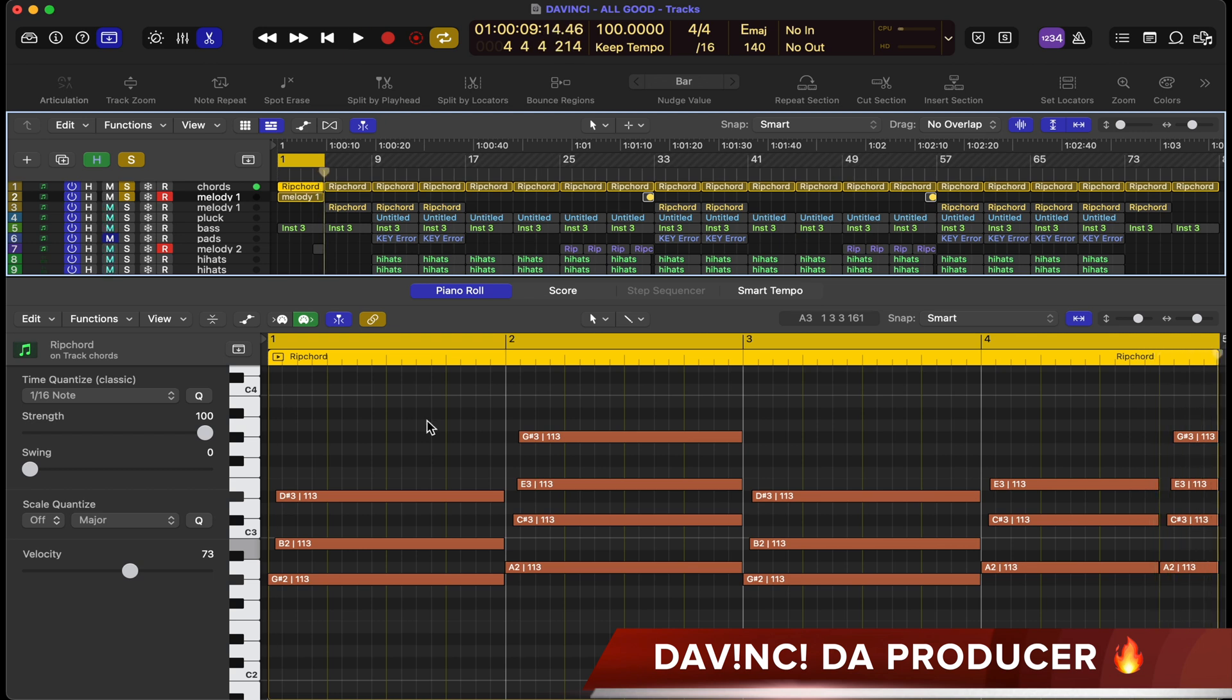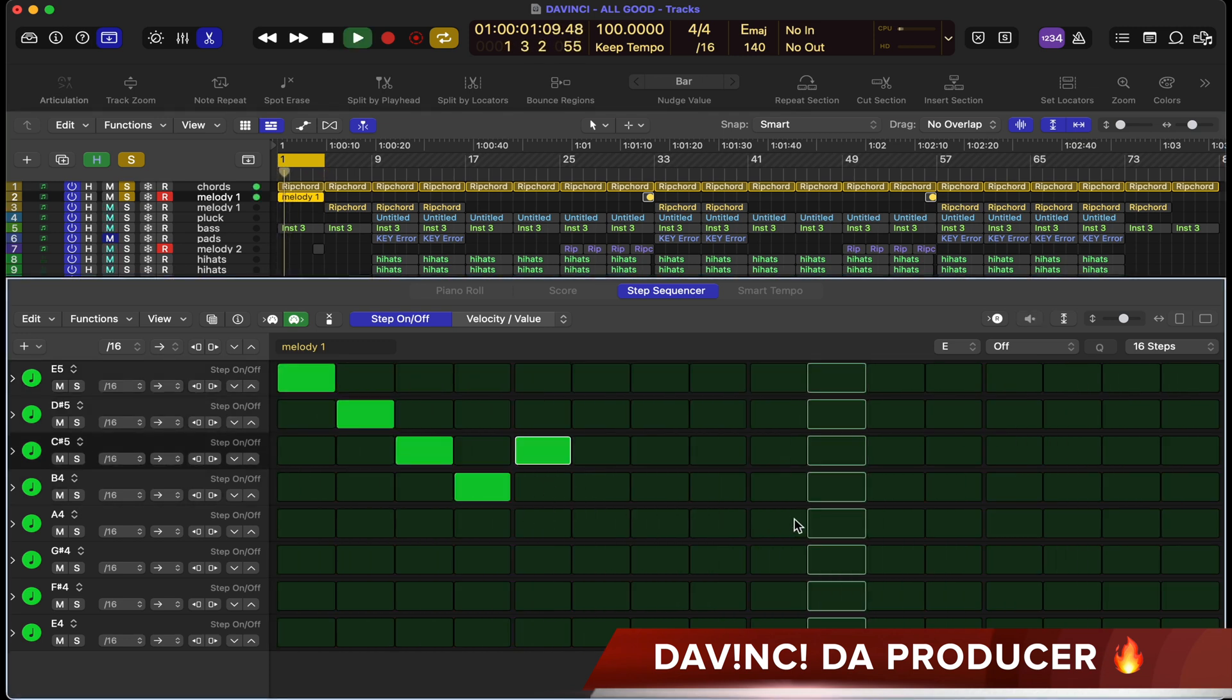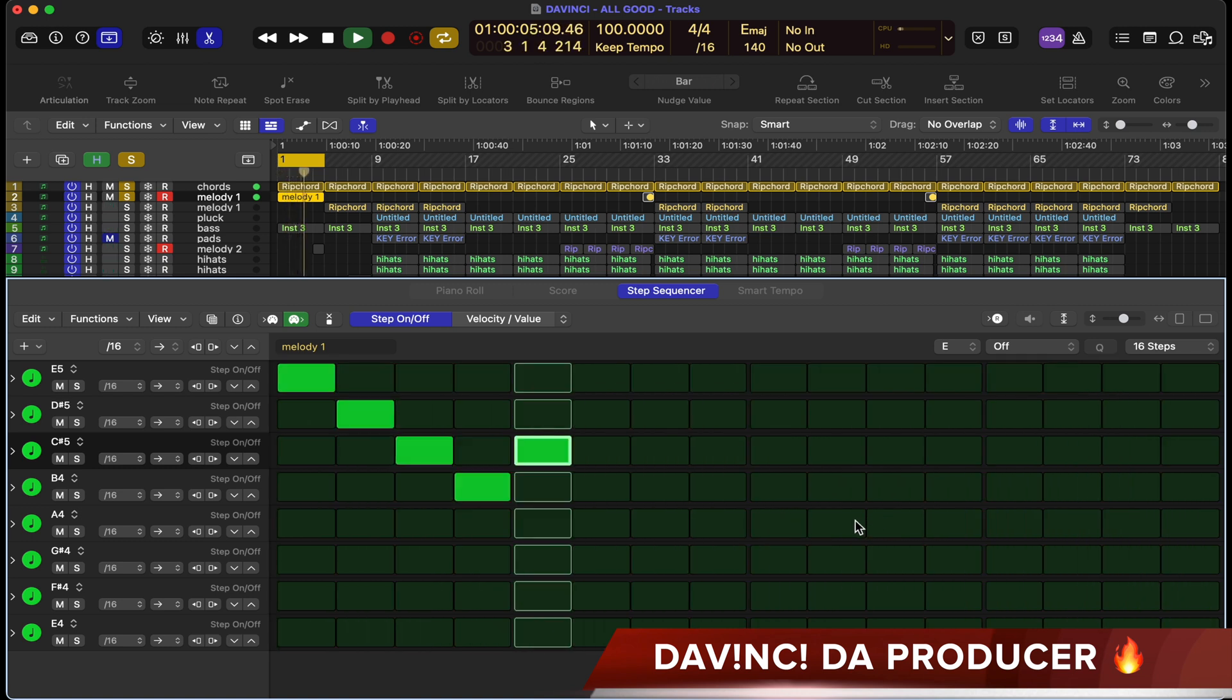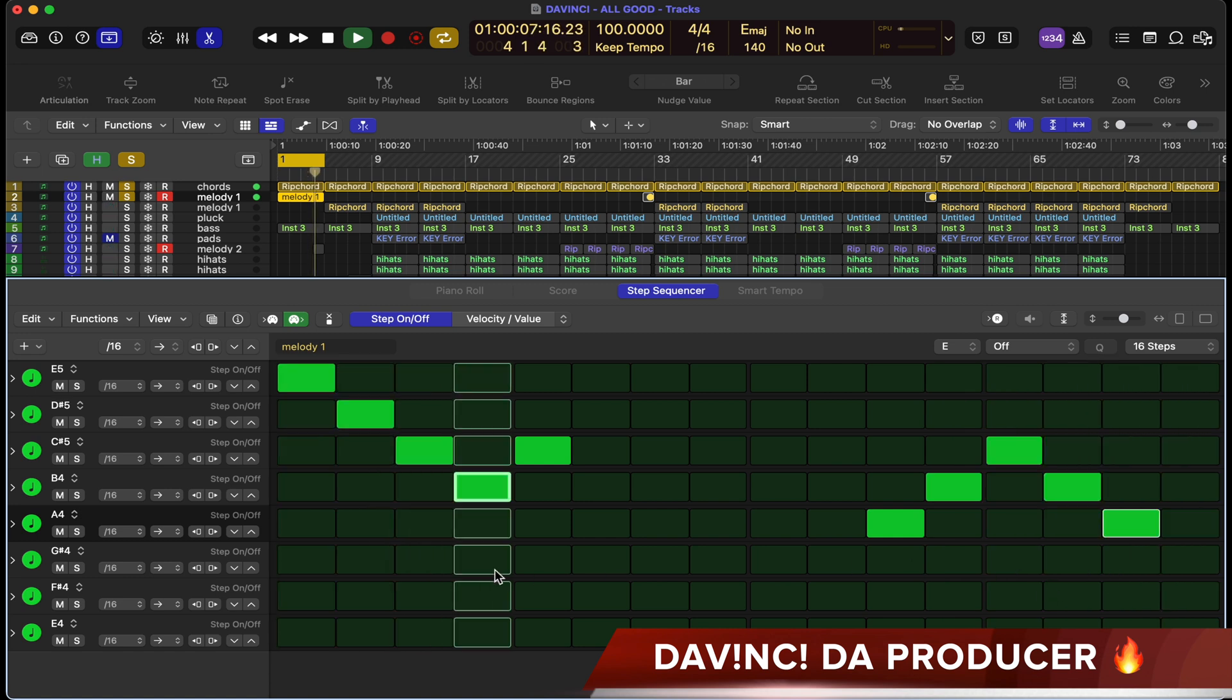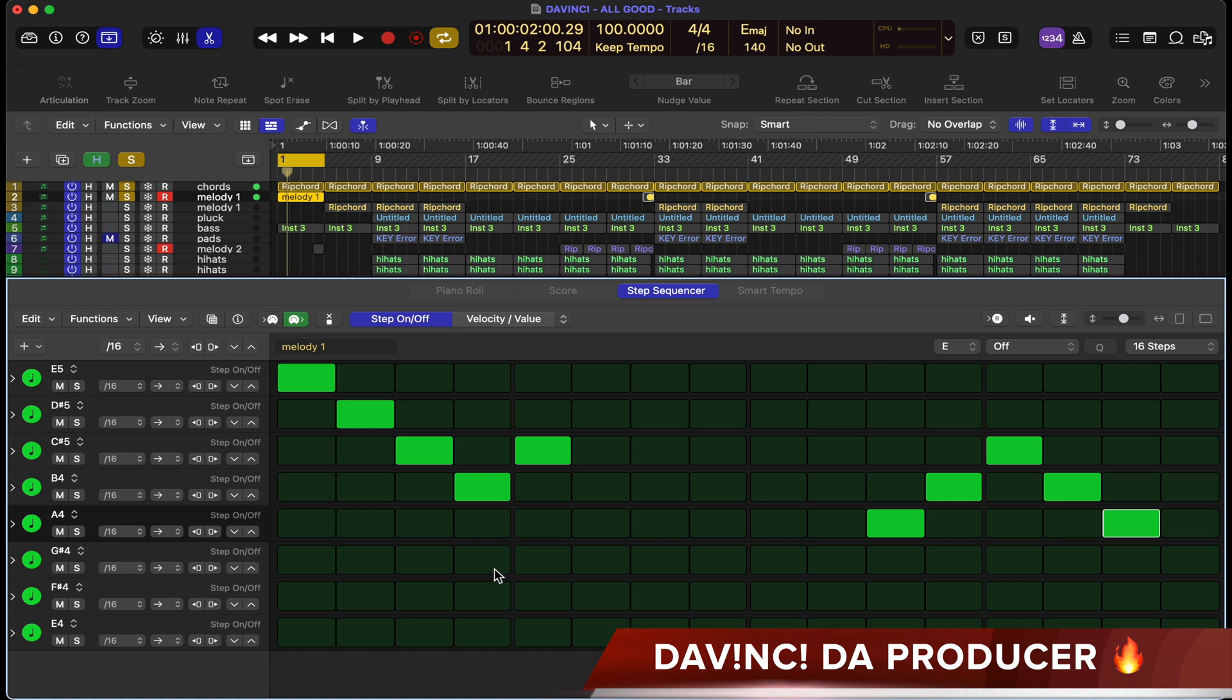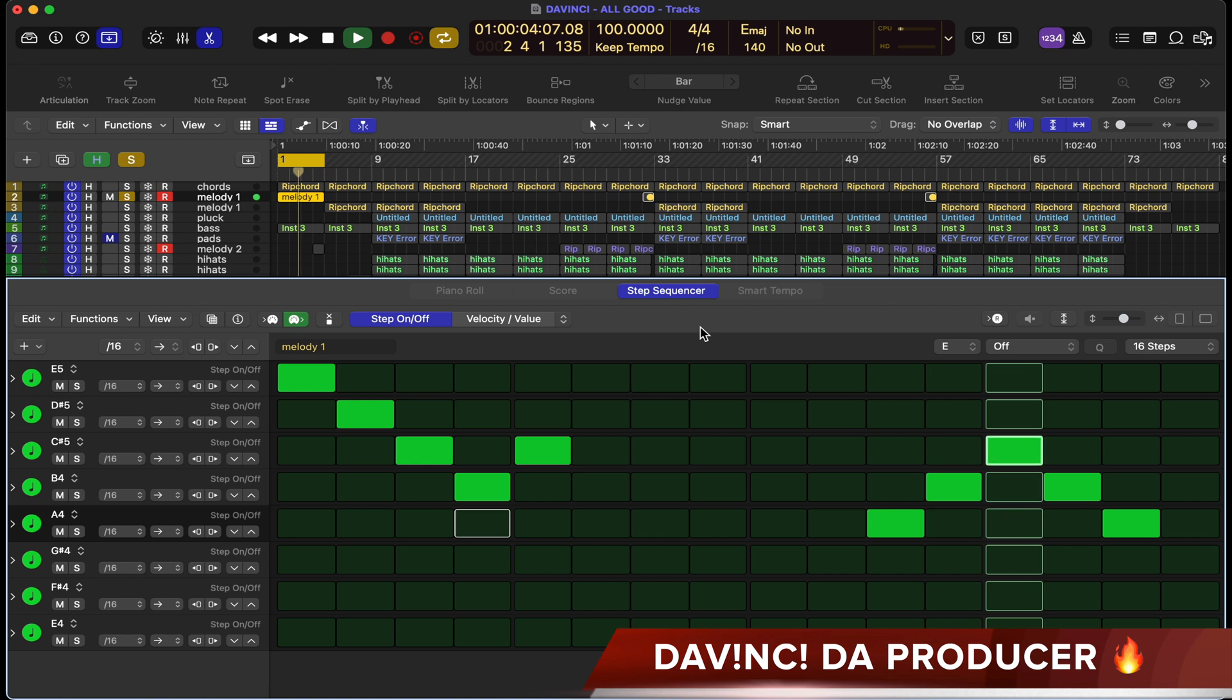So those are the chords. Let's get back into the step sequencer. I'm going to play the chords and punch in a couple notes just to build a little basic melody to show you how it actually works. We just have a basic melody there. Let me silence the chords so you can hear the melody by itself. Real quick, easy and simple.